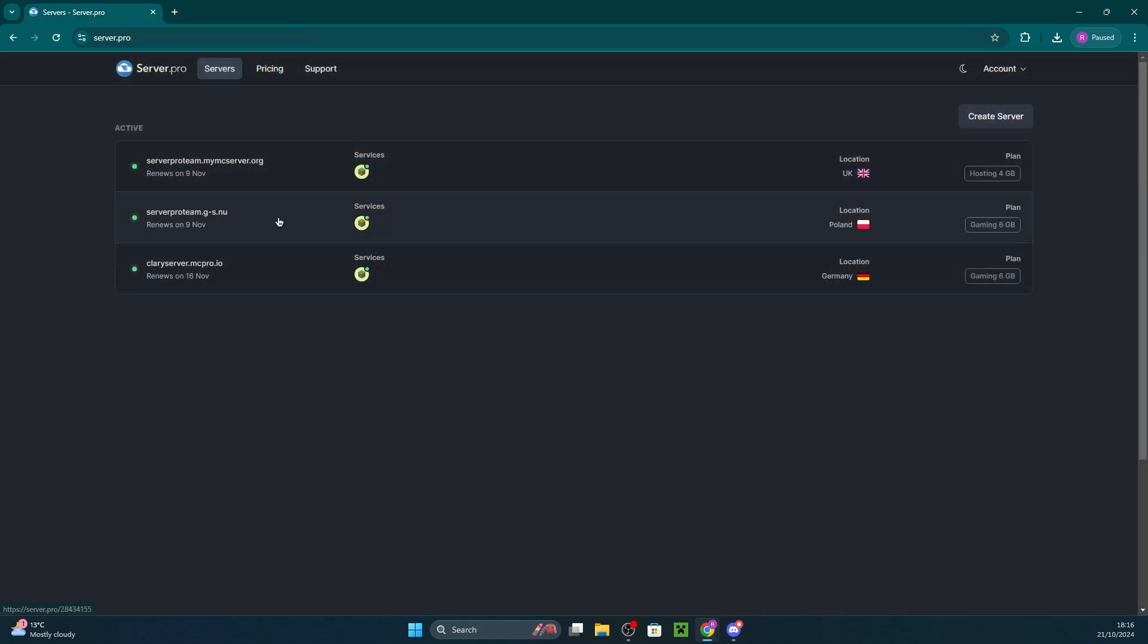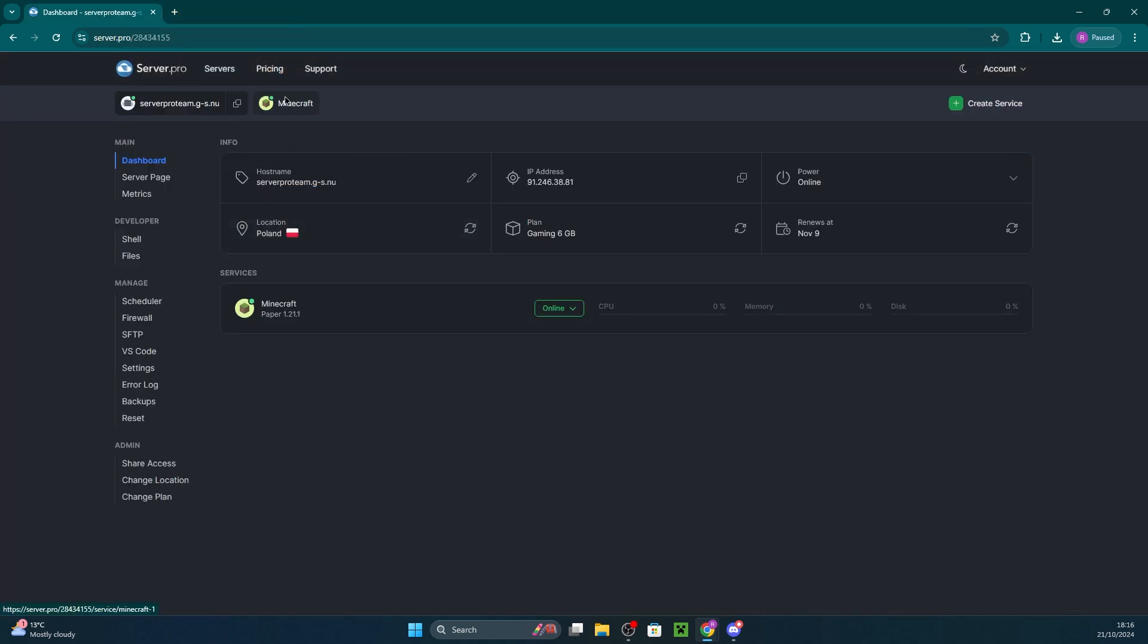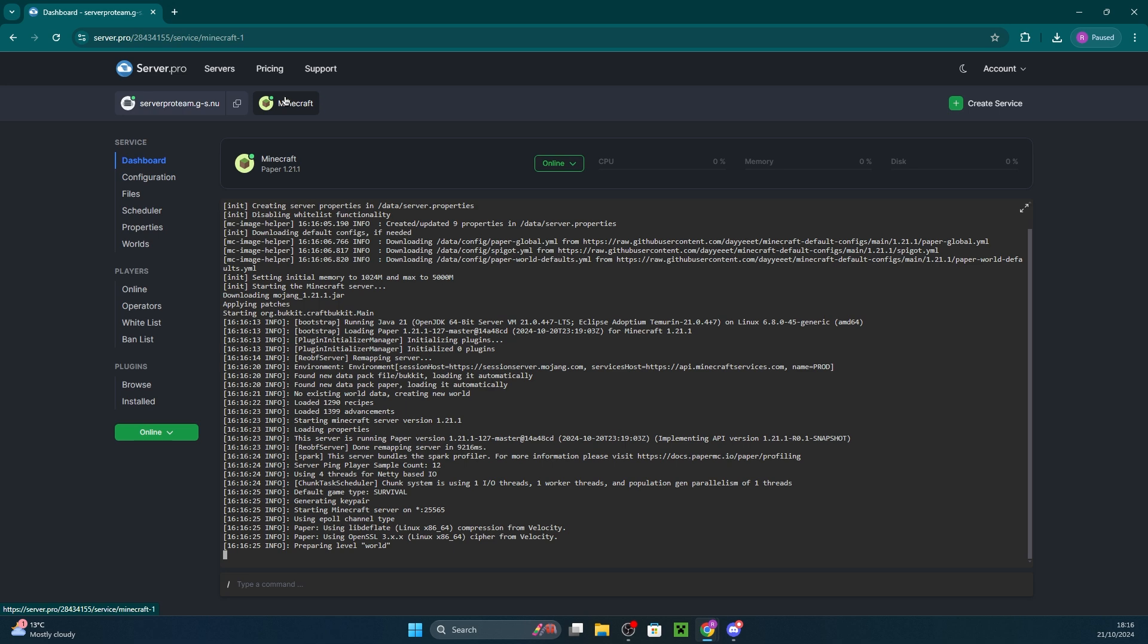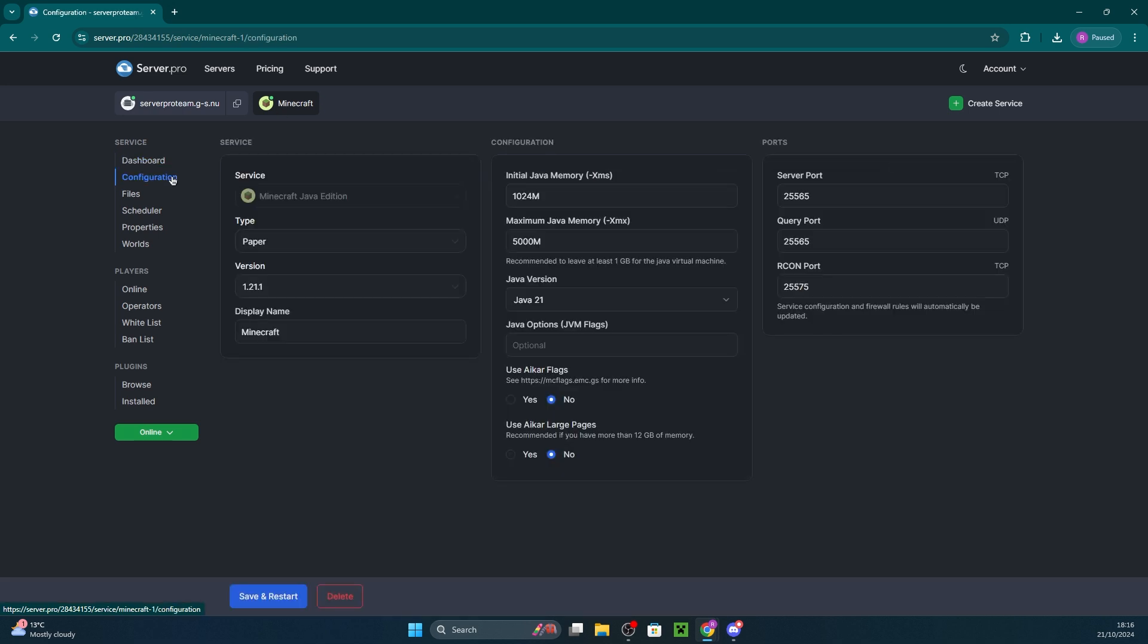Once the jar is downloaded, head over to server.pro and open up your server. Head into your servers and ensure in configuration that your server is set to a Bukkit server type such as Paper or Spigot. I'll be leaving it as the latest version of Paper.